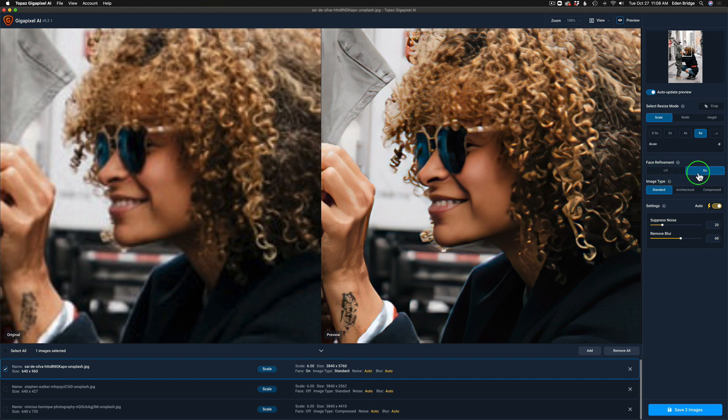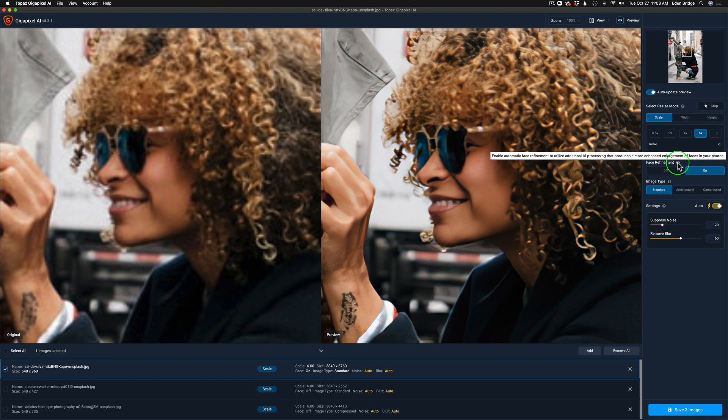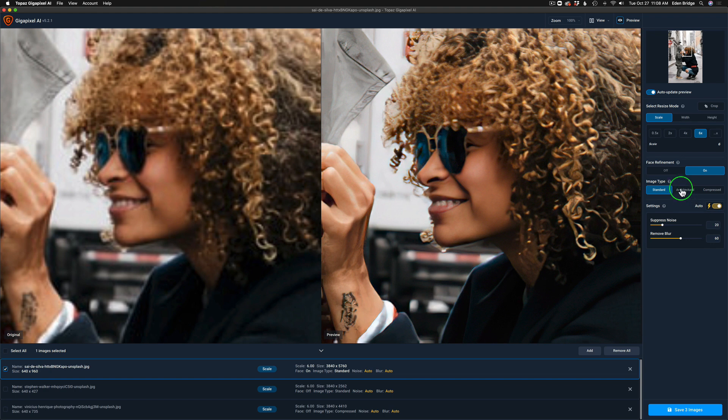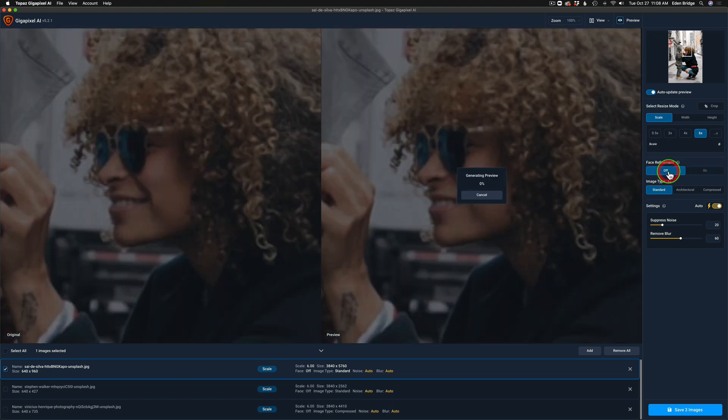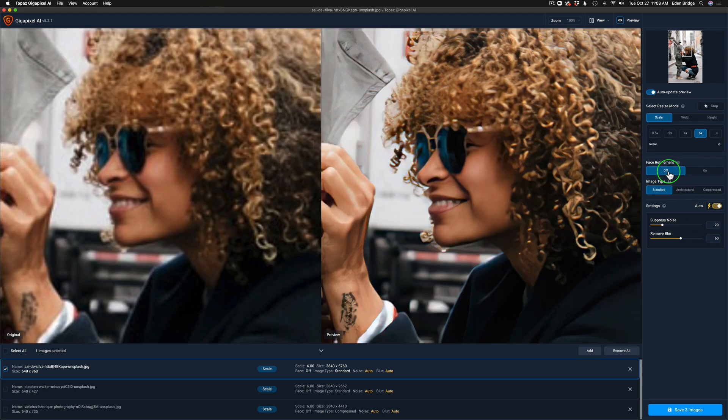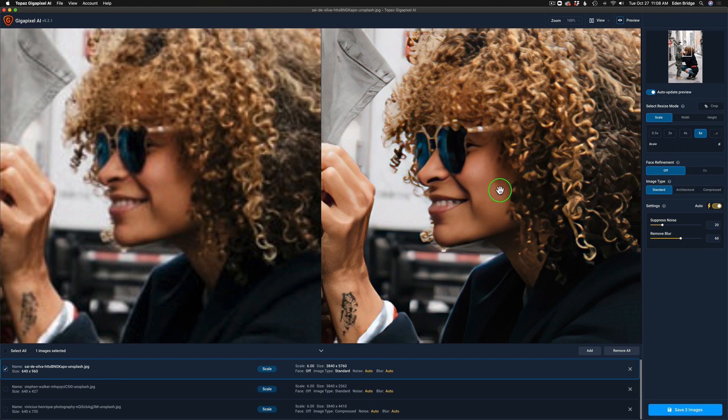Face refinement on this image is turned on. If I hover over this question mark, it tells us enable automatic face refinement to utilize additional AI processing that produces a more enhanced enlargement of faces in your photos. I'll turn it off, watch the face here, see if you can see a difference. That's what it looks like with it off. Now I'm going to turn it on. I can't really see much difference but I turned it on.